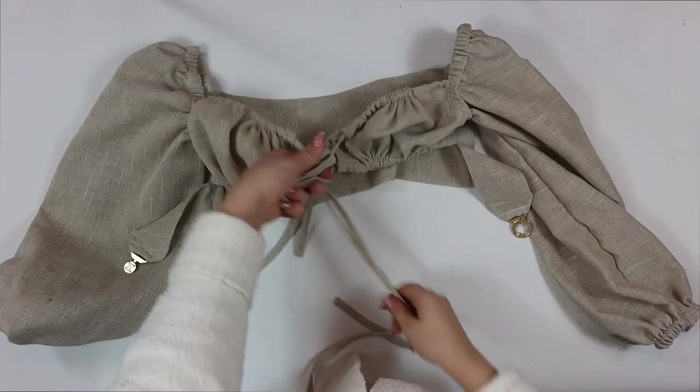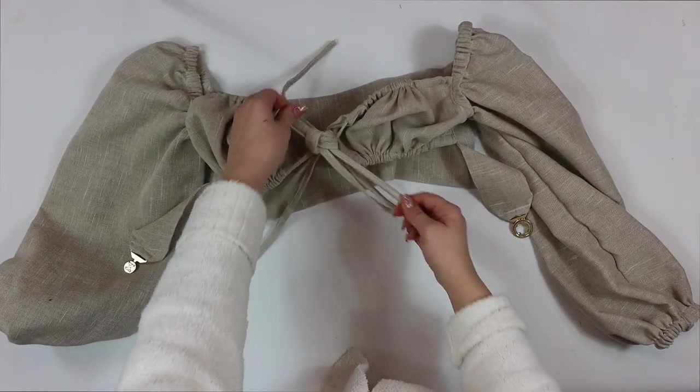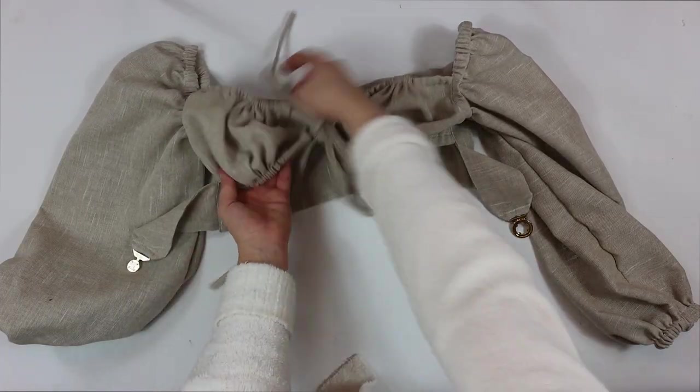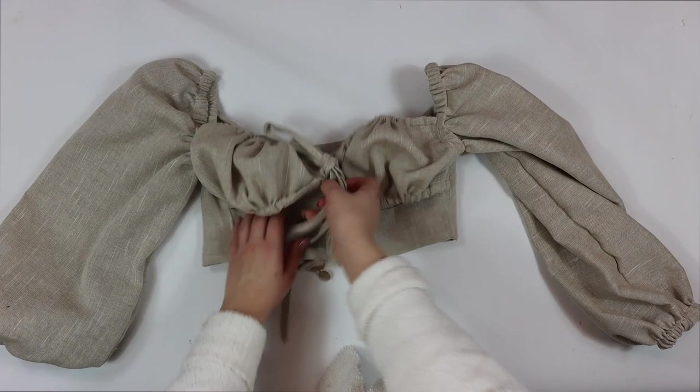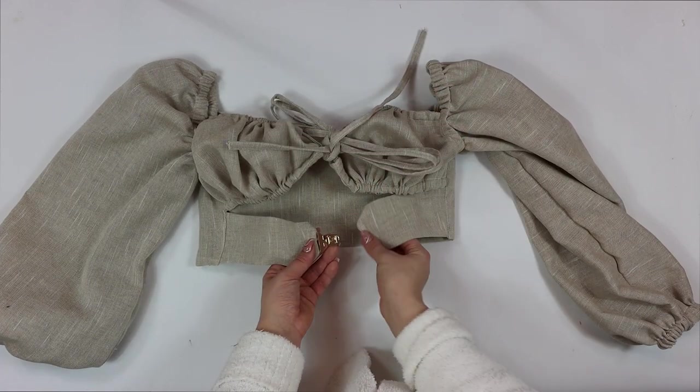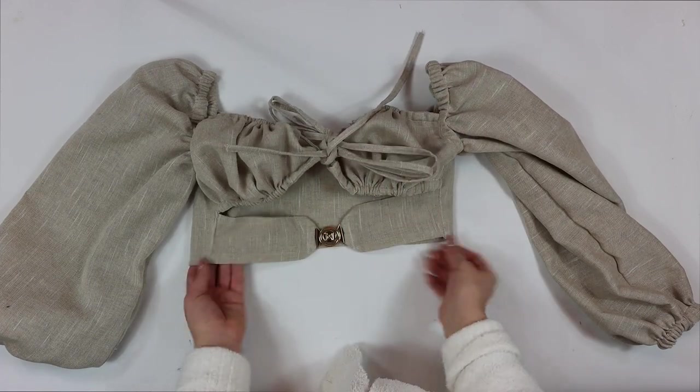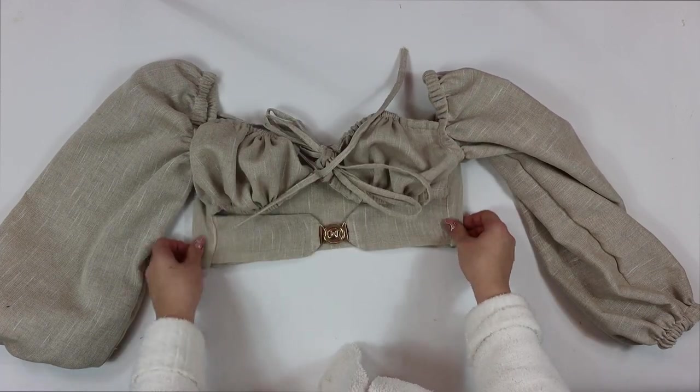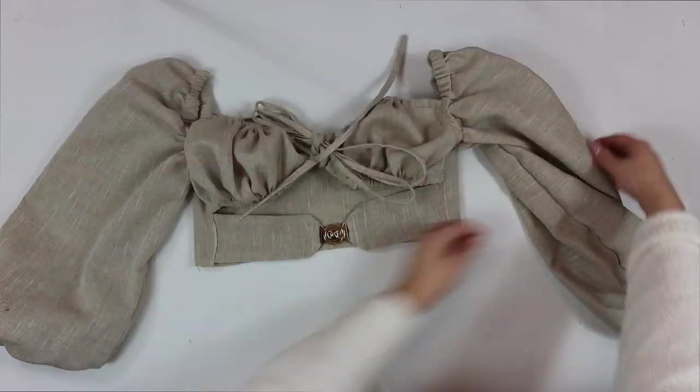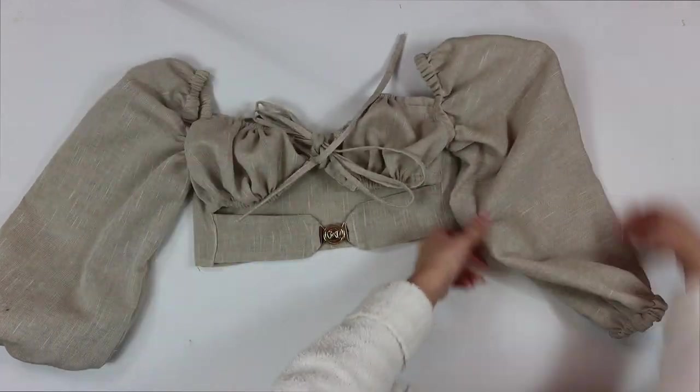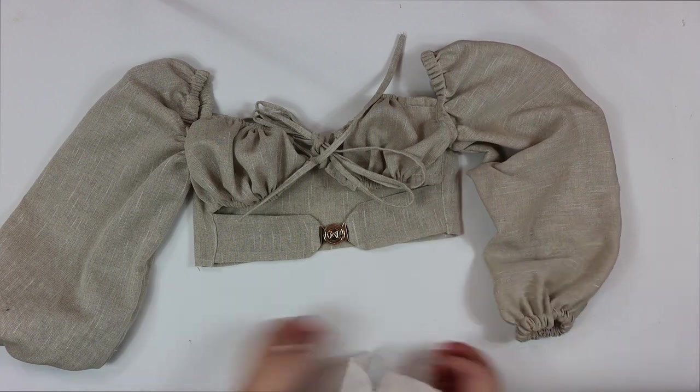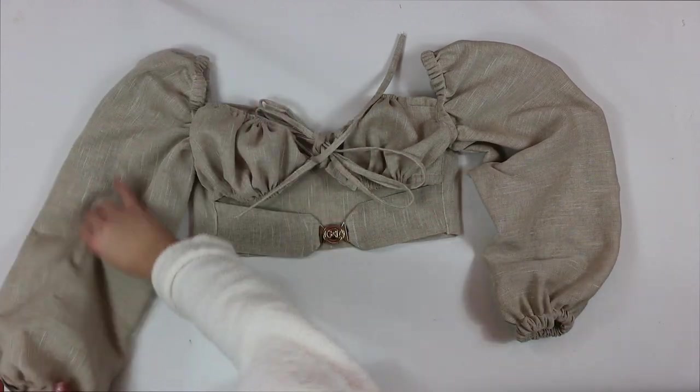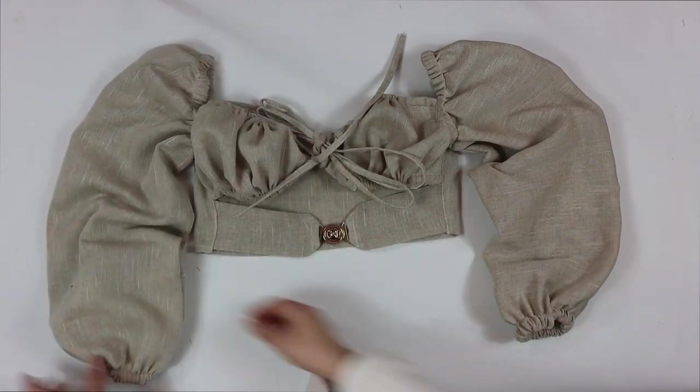And this is the finishing product. This is how the top turned out. It's just amazing and a beautiful top. I really, really love it. There are a few mistakes that I did, but you know, I think it just turned out pretty beautiful, so I'm very satisfied with it.